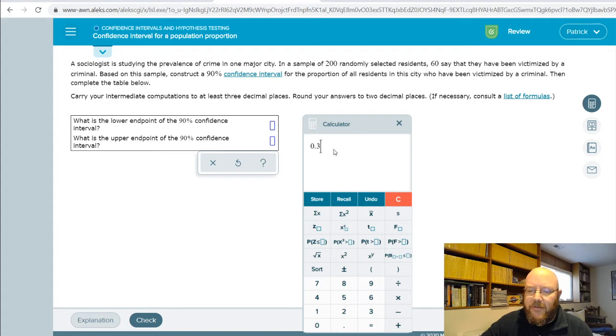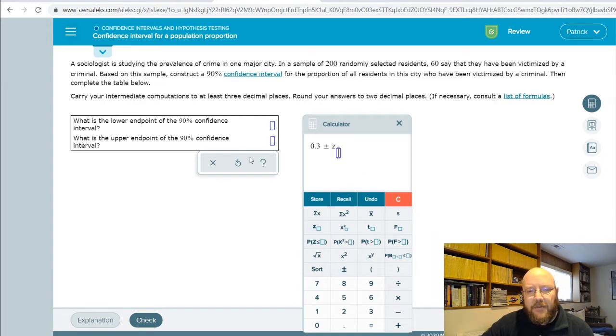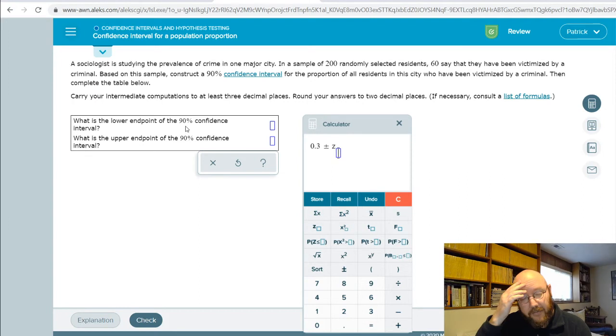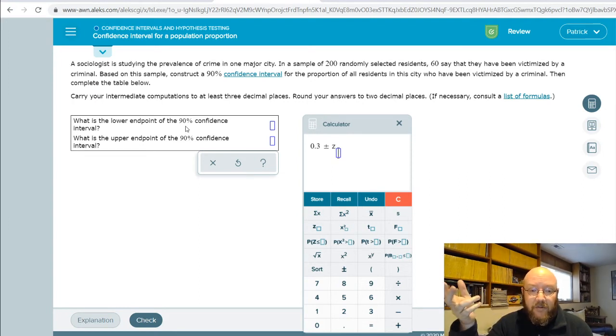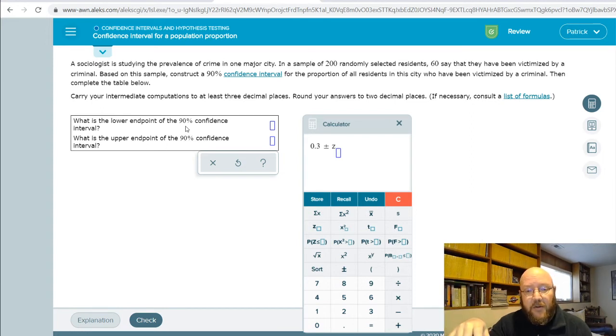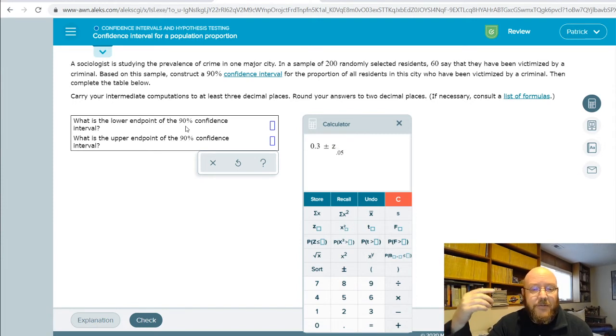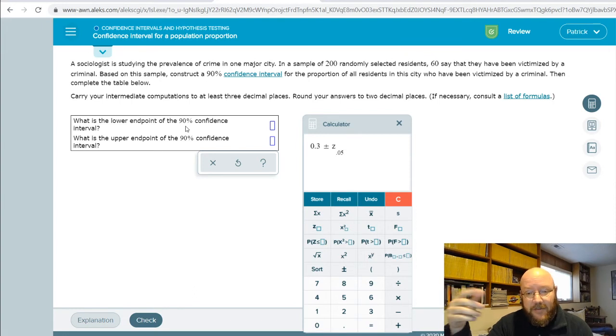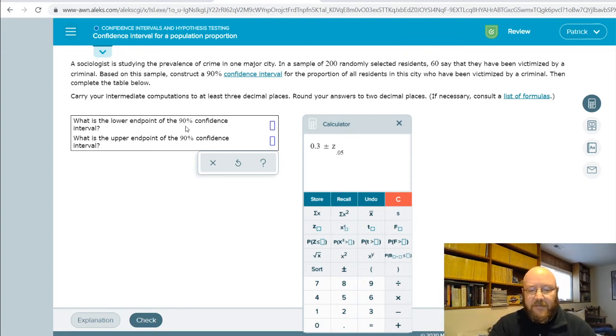So proportions always use the z distribution, so plus or minus, and then our z-table lookup over alpha, which is the complement of our confidence interval. So our alpha in this case is 0.1, but you have to divide that by 2 because you're looking for an upper and lower, so it's z 0.05 in this case. So it's 1 minus 0.9, which leaves us with 0.1, divided by 2 because 2 tails is 0.05. So hopefully that makes sense by now. That should be getting pretty intuitive.